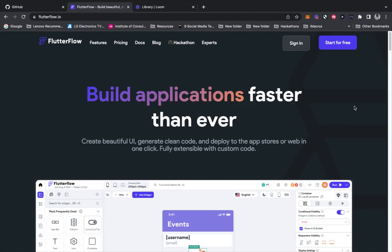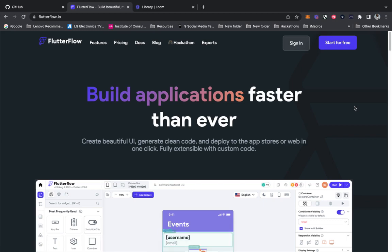In this tutorial I'm going to show you how to export your Flutter Flow project to GitHub. For those new to Flutter Flow, it's an amazing way to create native applications without coding.